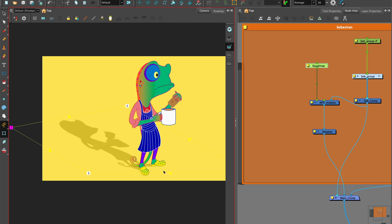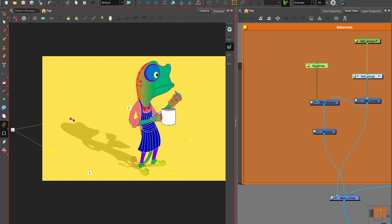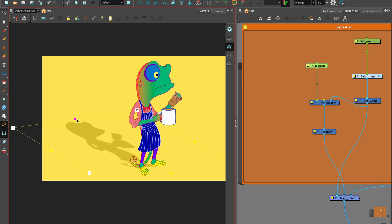This will be dependent on where you imagine the direction of the light source to be. If the light is behind Sebastian, the shadow will fall in front of him. With an imaginary light in front of Sebastian, a cast shadow will fall behind Sebastian.